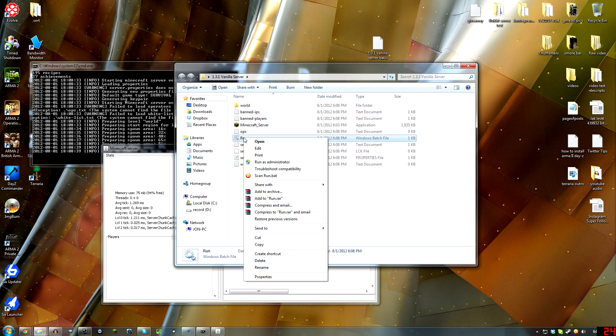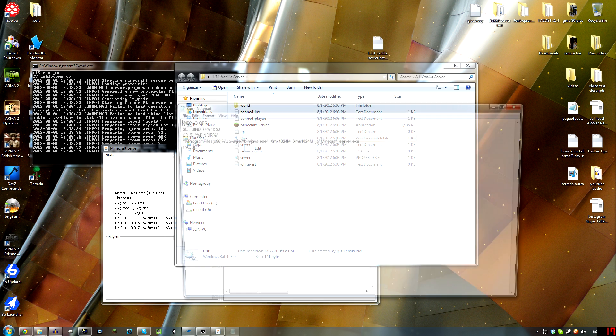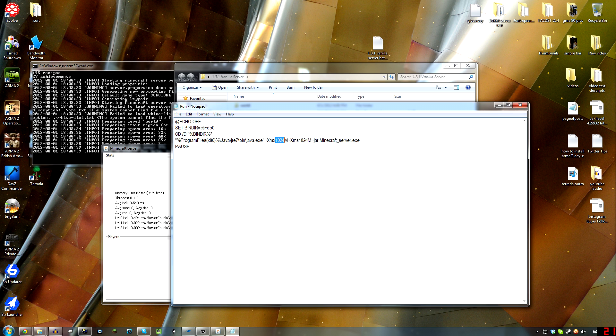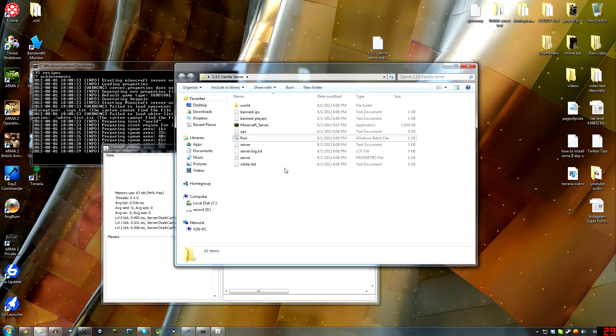And if you want to change that, just go in there and edit that batch file and change this 1024. You can change it to 512, and then you're running on 512 megabytes of RAM. You've got to change both of those right there. Alright, that's it. It's that easy. Really simple.